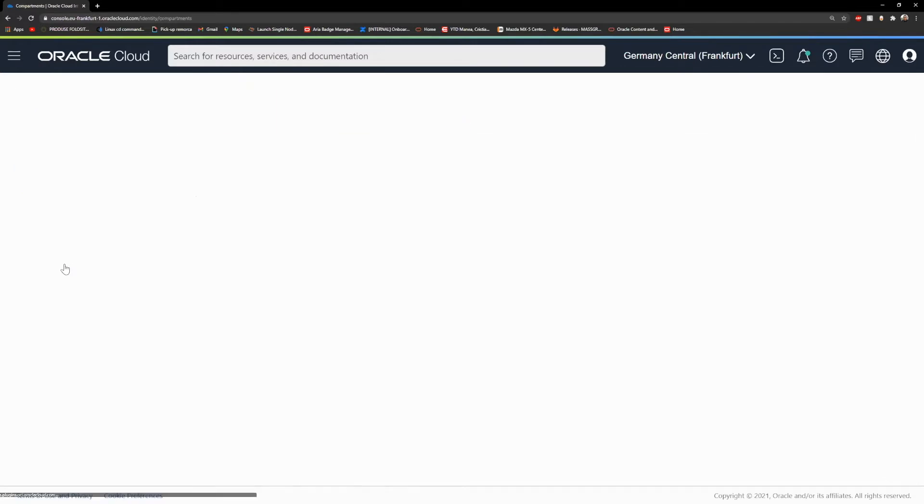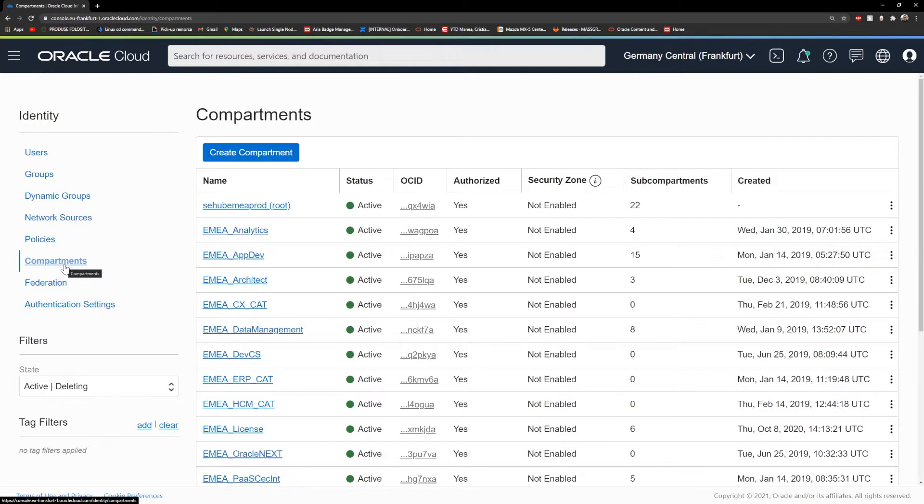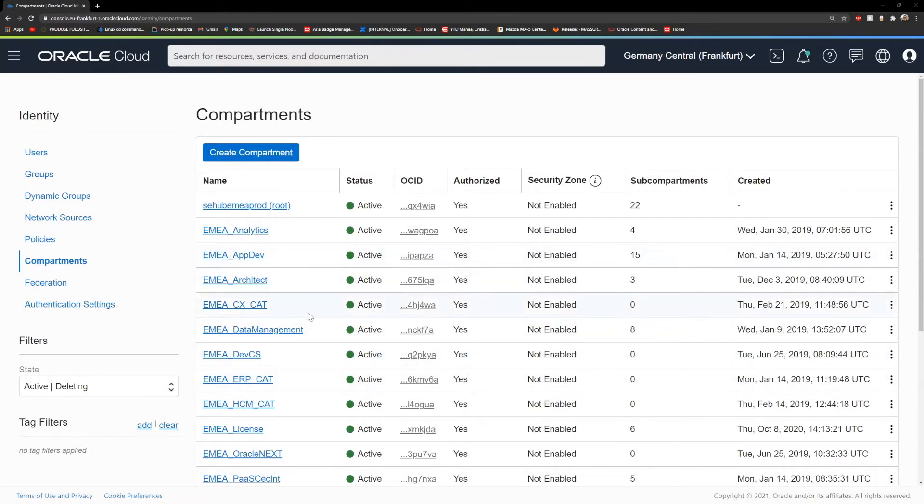A compartment is a logical construct by definition that you can use in order to segregate between your projects and your teams. Easier would be to compare it with Windows folders. They are the same as a concept - you have music media files and you store them in different folders. You can do that as well here with your users, with your projects and your teams.